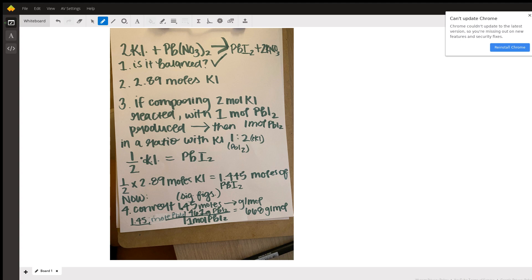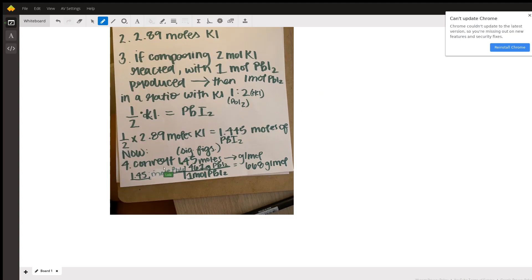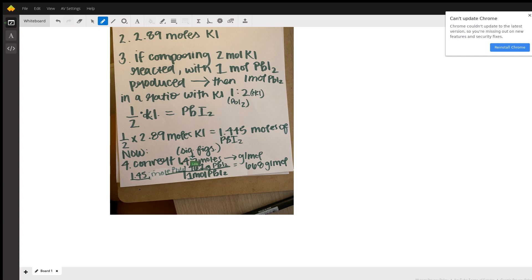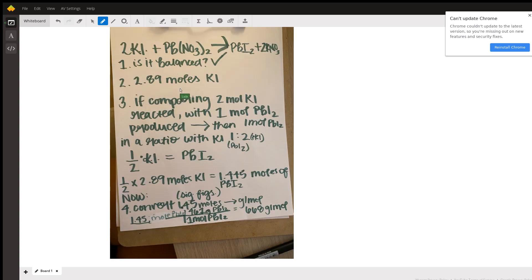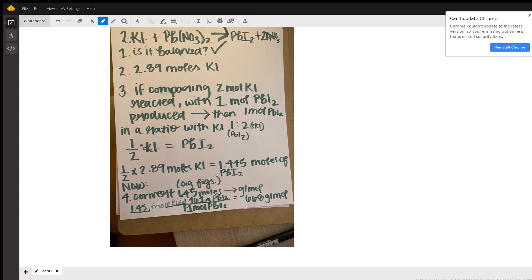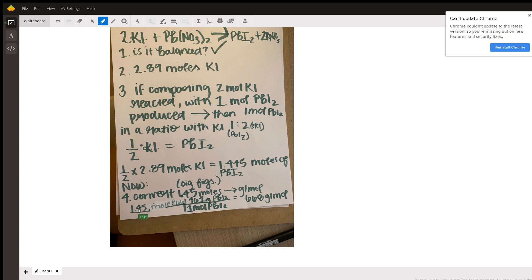Then you're going to take that value and convert it to grams per mole to get your mass of lead 2 iodide. You also want to ensure that you're keeping your sig figs intact, because you only start with three significant figures in the beginning of the problem. So you want to make sure that your answer ends up as three significant figures. That's why this is 1.45 moles of lead 2 iodide, and you want to convert that to grams per mole and you end up getting 668 grams.